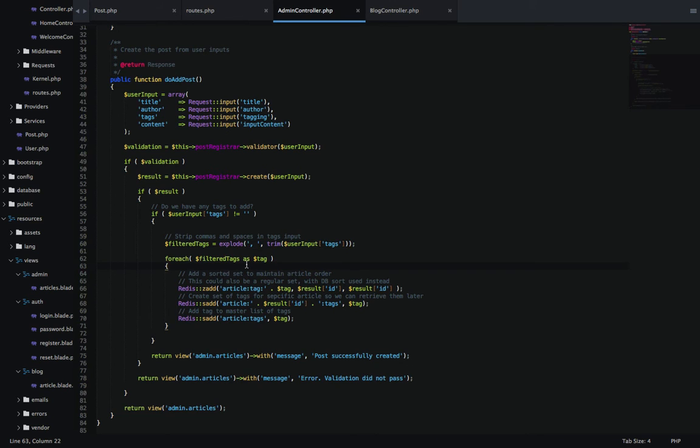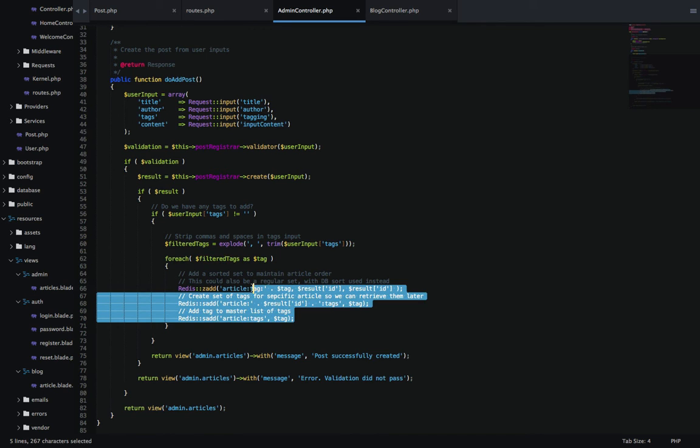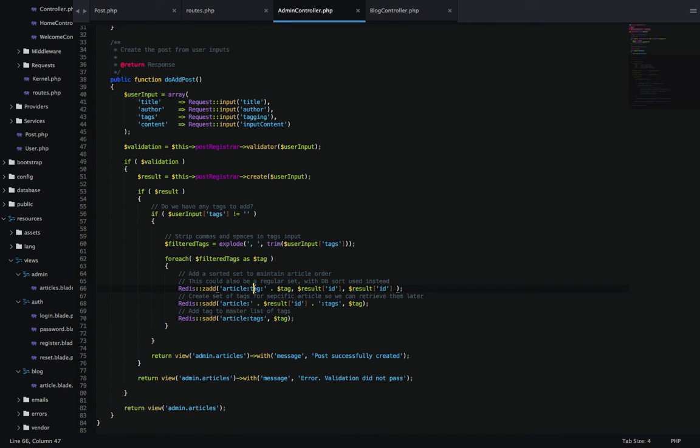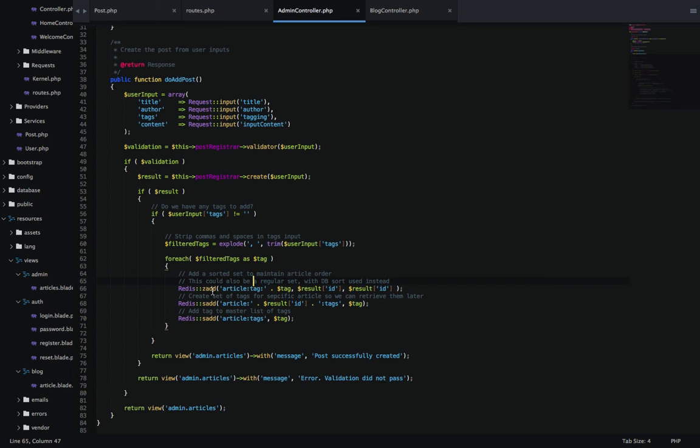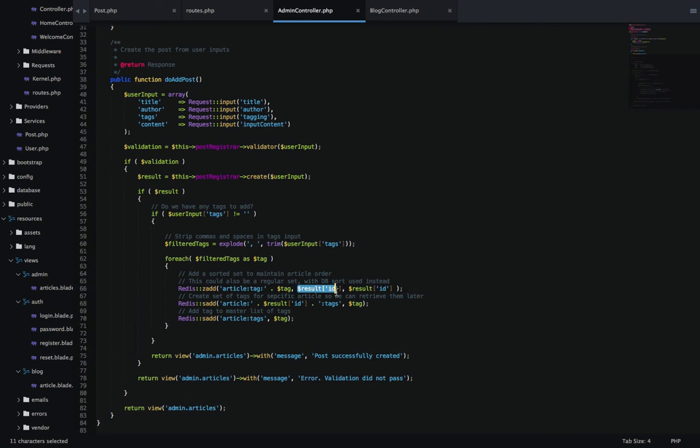I'm filtering out the comma and trimming to make sure we don't have any whitespace left over before or after the tag. Inside this foreach loop, I'm adding it to three different things - sorted sets and sets. The first one is zadd. If you remember from two episodes ago, zadd is the sorted set, which keeps order using a scoring system. The scoring system I'm using here is just the ID of the post.